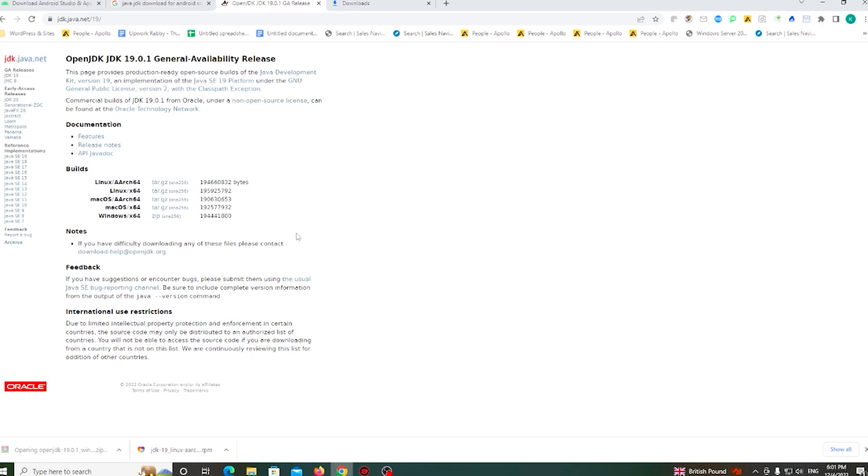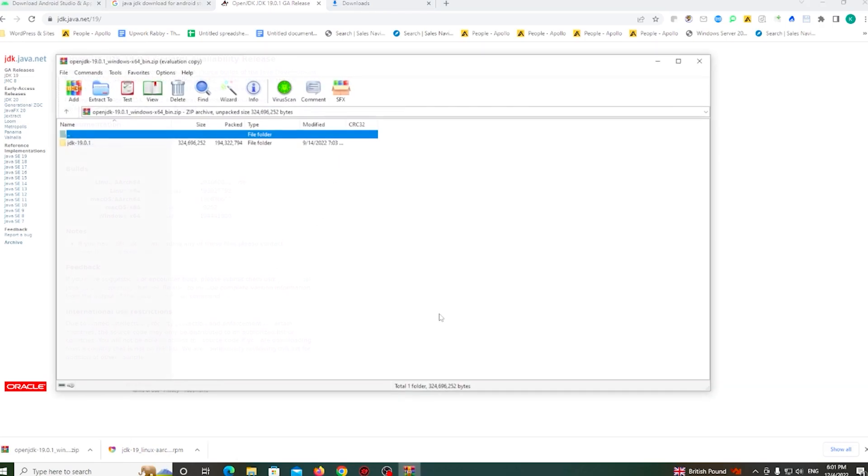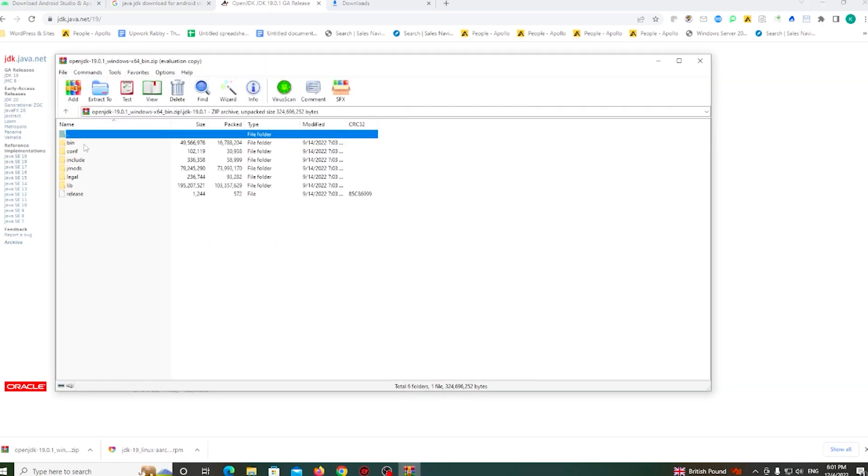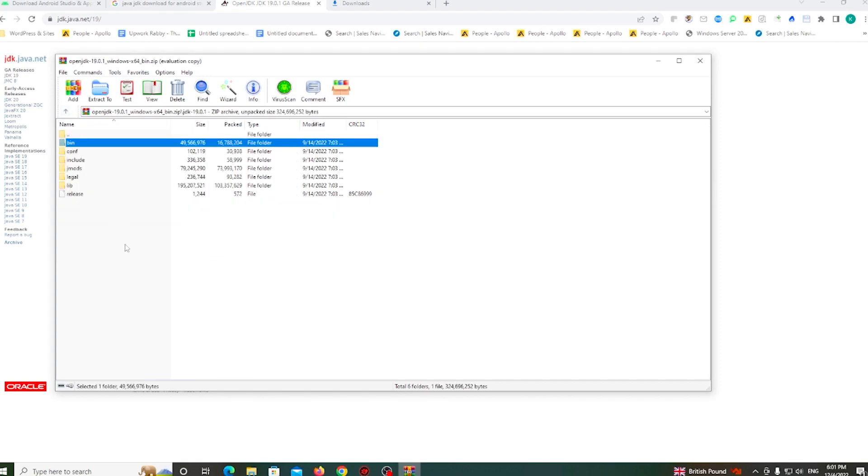After completing these two file downloads, first, we need to install the Java file.